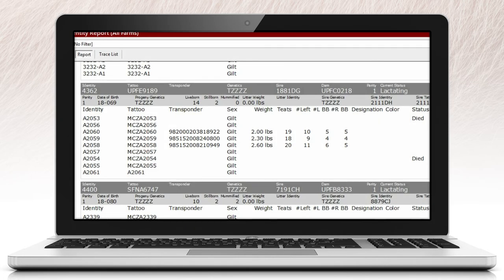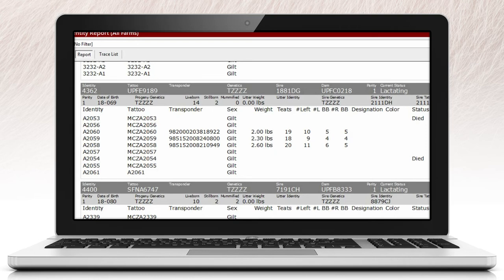This report is a great reference tool for users when ensuring all piglets have been recorded for that litter, as well as keeping track of the status of the piglet from birth to wean.